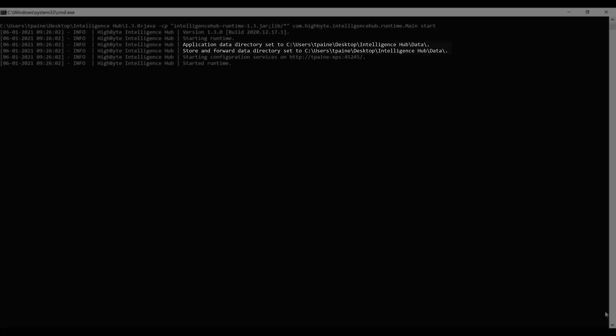You can now specify the directories where all runtime application data files, as well as files associated with our brand new store and forward feature, are located. By default, directories point to the same folder where the application files are stored.